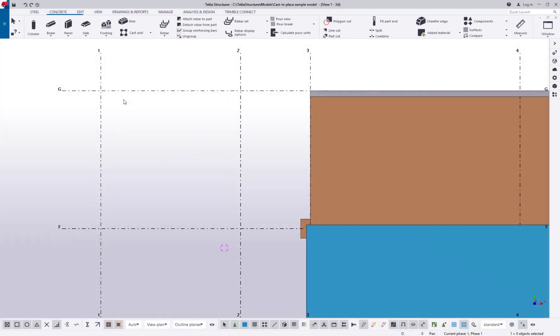Numeric snapping means that you either define a distance that is calculated from the last point picked, or you enter the exact coordinates of the point you want to pick.